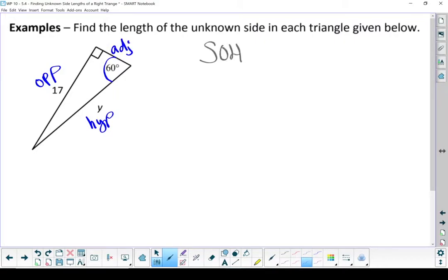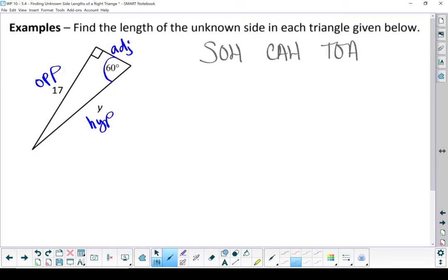Write down SOH-CAH-TOA. Let's go through the sides we're using. I know my opposite side, so I'm going to have to use one with an opposite. I'm looking for my hypotenuse, so my ratio is going to have the opposite and the hypotenuse. I don't know my adjacent, and I haven't been asked to find my adjacent, so it's not important right now. So anything with an adjacent side in it isn't useful to us right now.